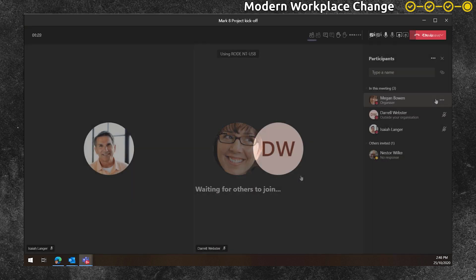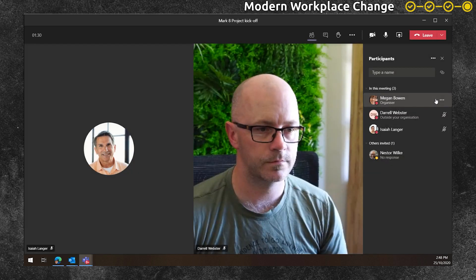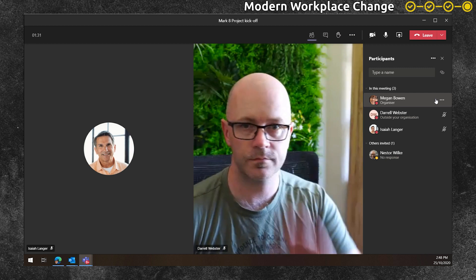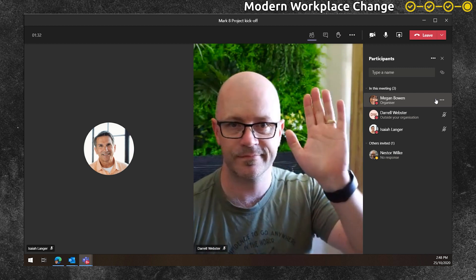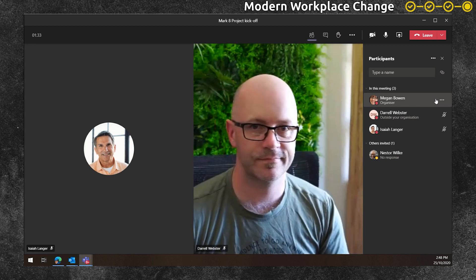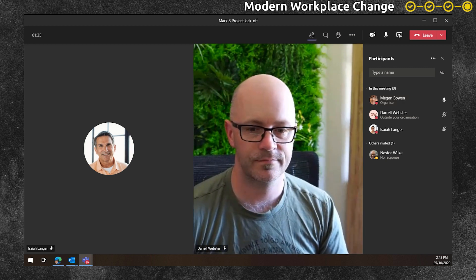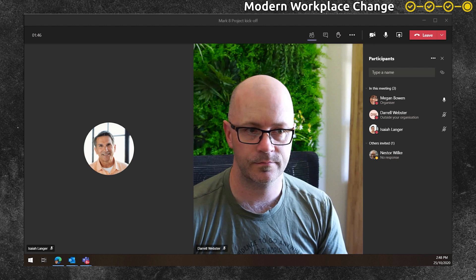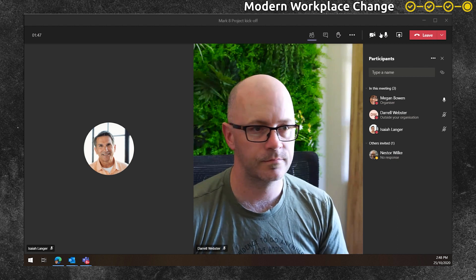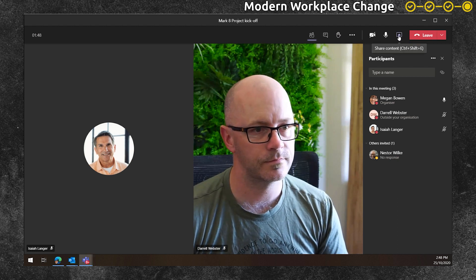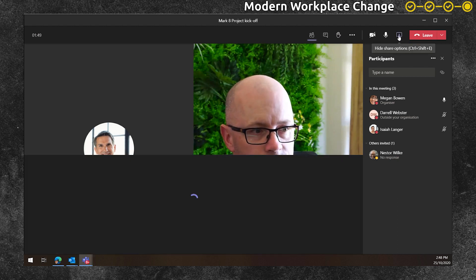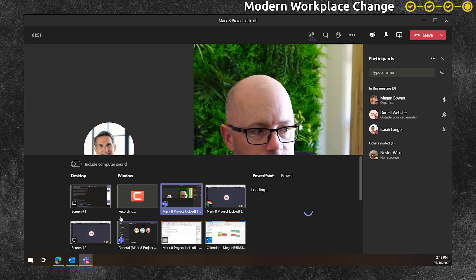As people enter the meeting, Megan explains that she's going to share her desktop and display the meeting notes on the screen as they take notes together. This is a good practice to keep people focused during the meeting.